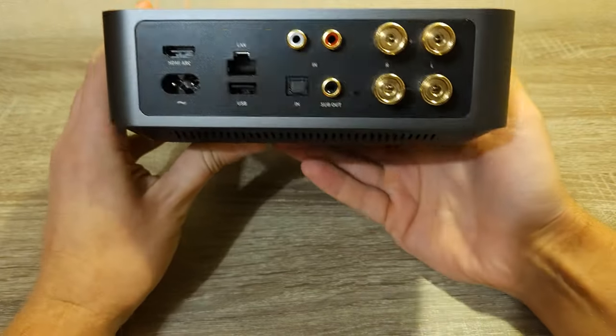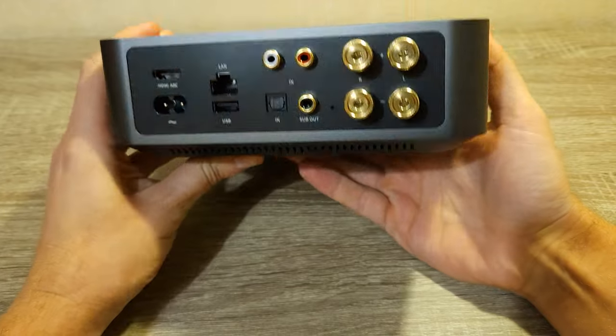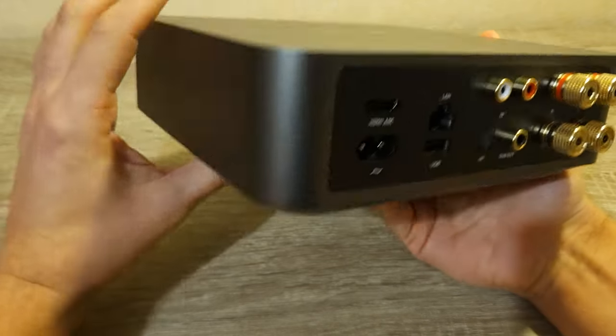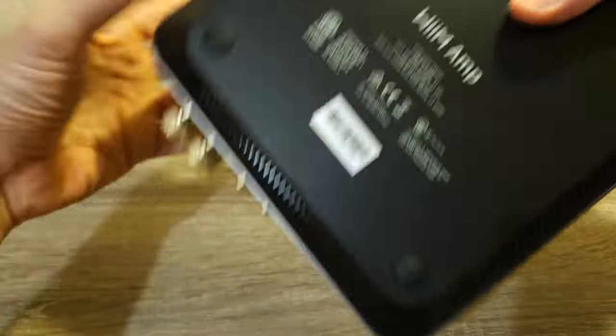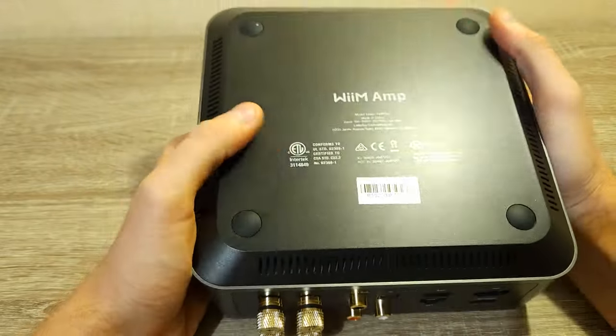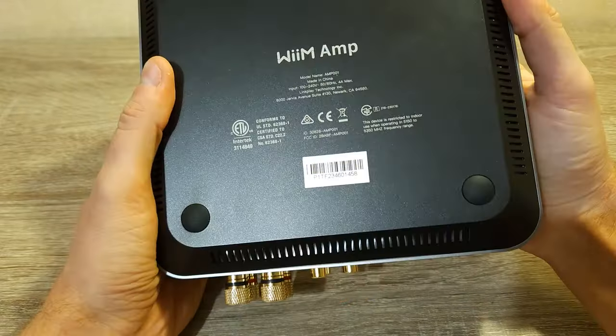From the outside it looks premium and feels solid. I think that they are using the case as a passive radiator. Let's see if I'm right.